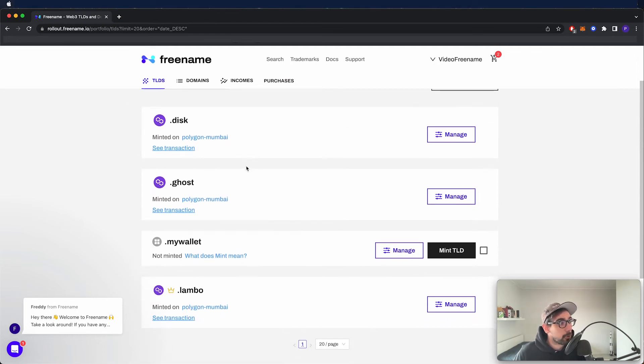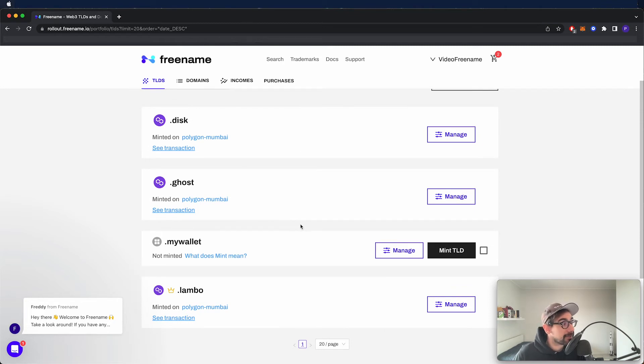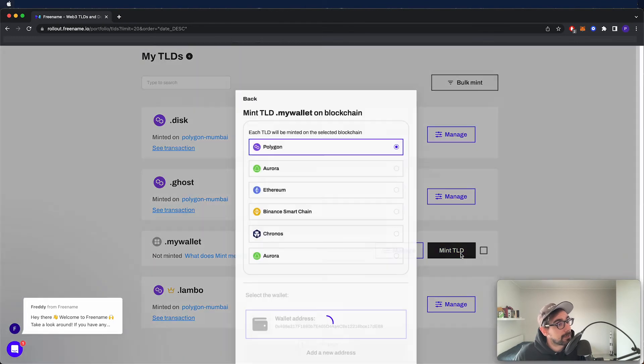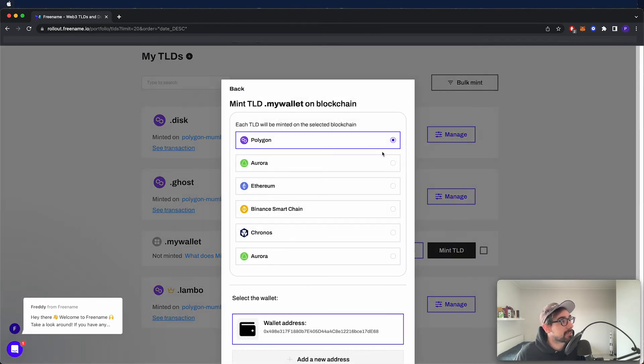I've got disk, Ghost, MyWallet and Lambo. You might notice that MyWallet is not minted, so let's go ahead and do just that.